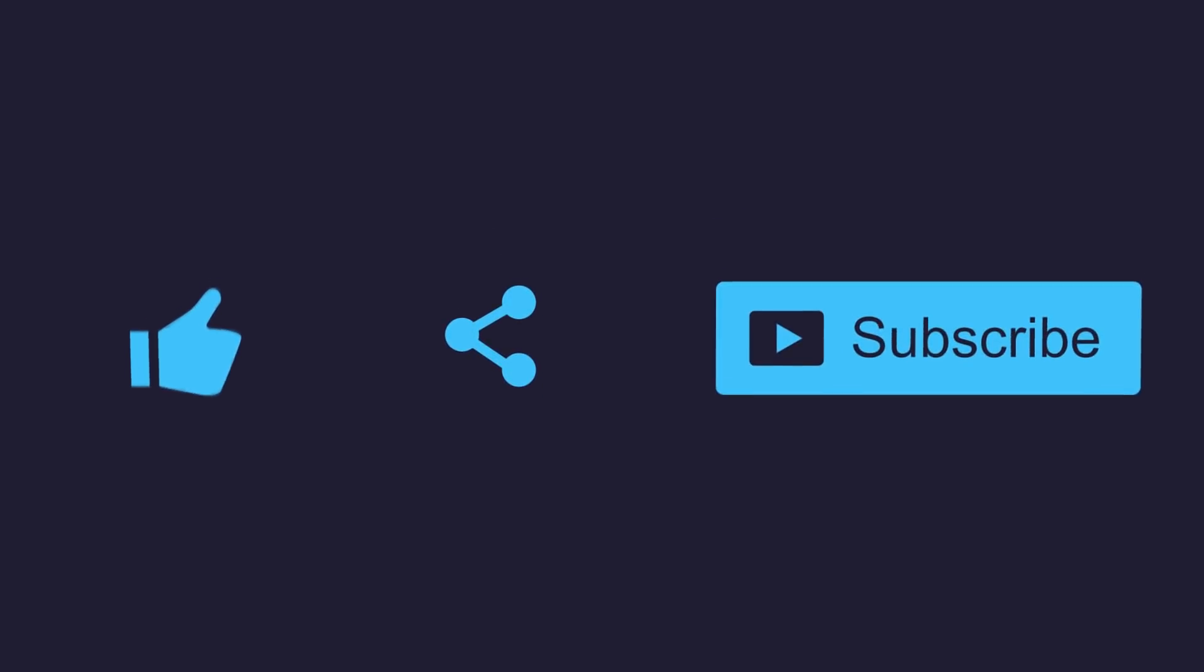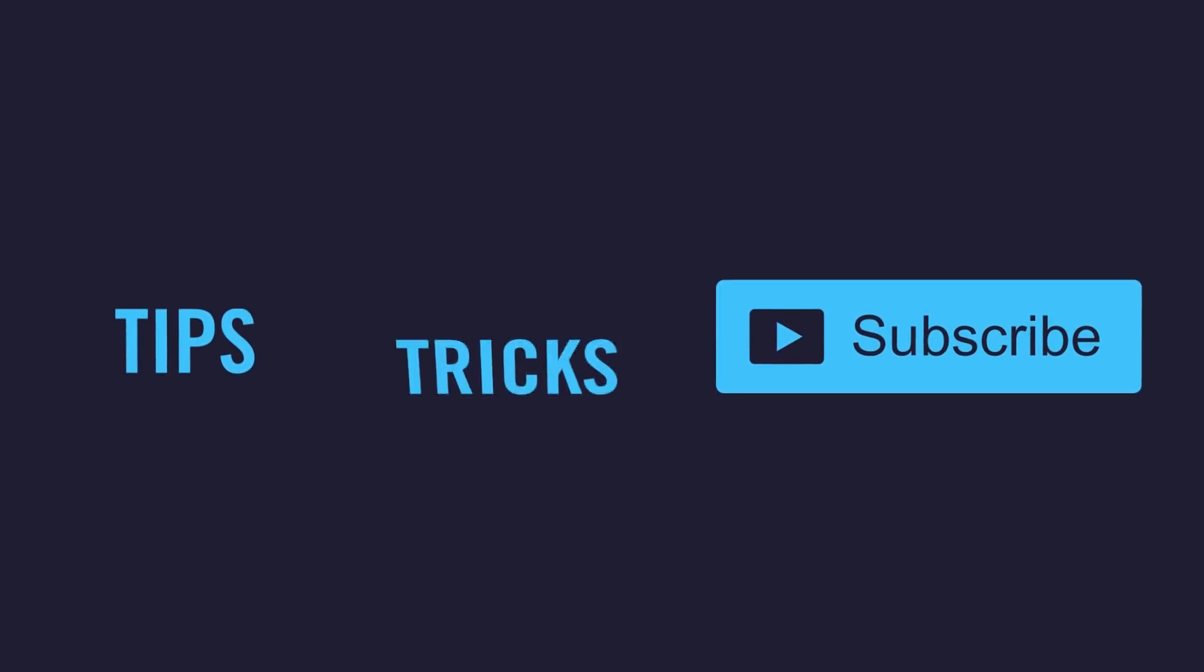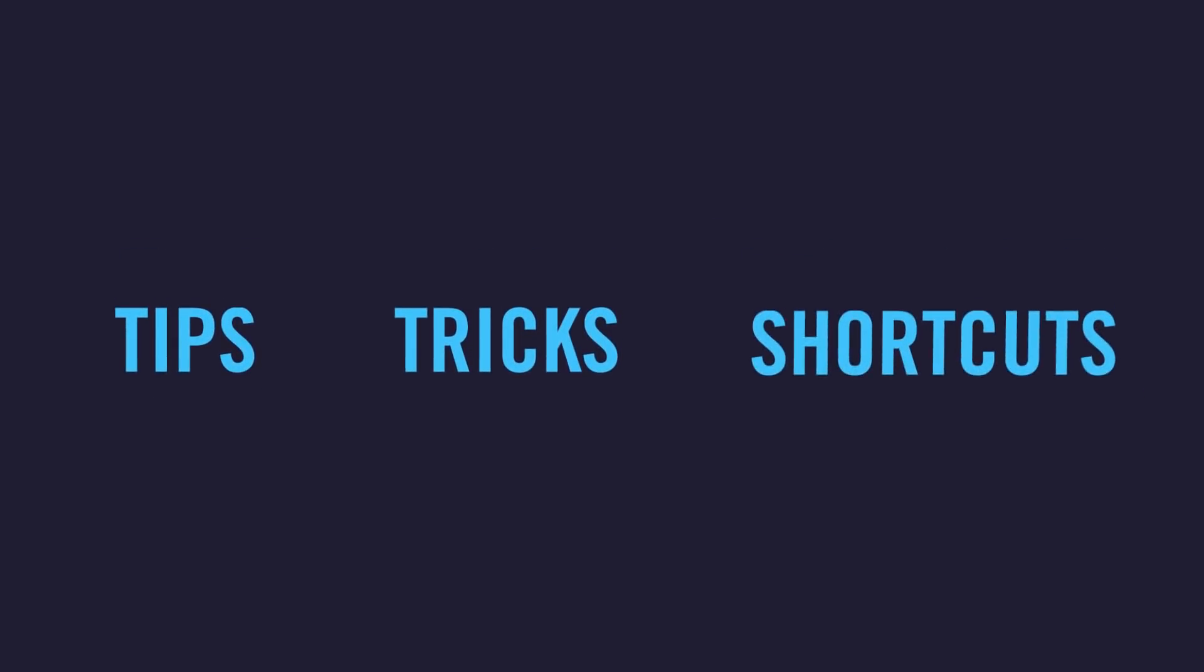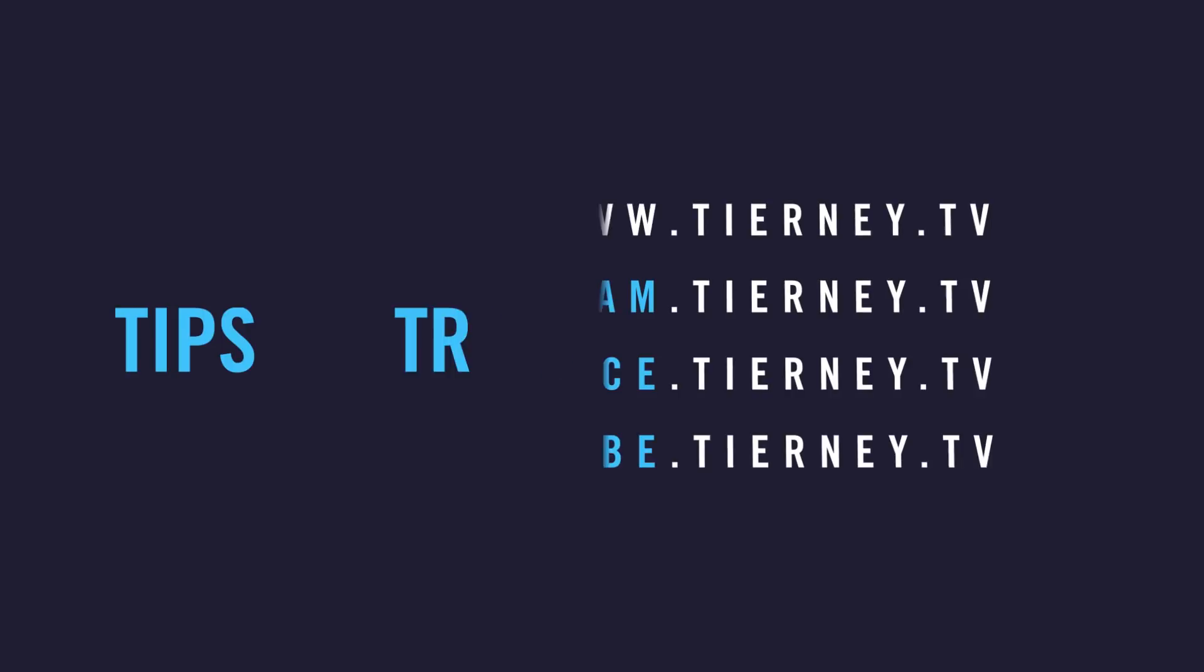There we are guys, hope you enjoyed that tutorial. Don't forget to like, share, and subscribe for more tips, tricks, and shortcuts. Thanks for watching.